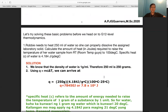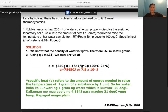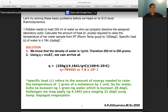Problem one: Robbie needs to heat 250 mL of water to dissolve a laboratory solid. Calculate the heat in joules required to raise the temperature from 25°C to 100°C. The specific heat of water is 4.184 J/g·°C. This is a straightforward calculation; we use q = mcΔT.